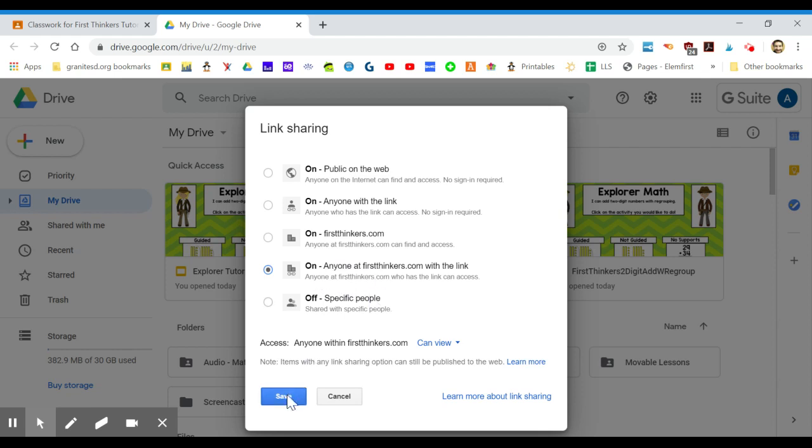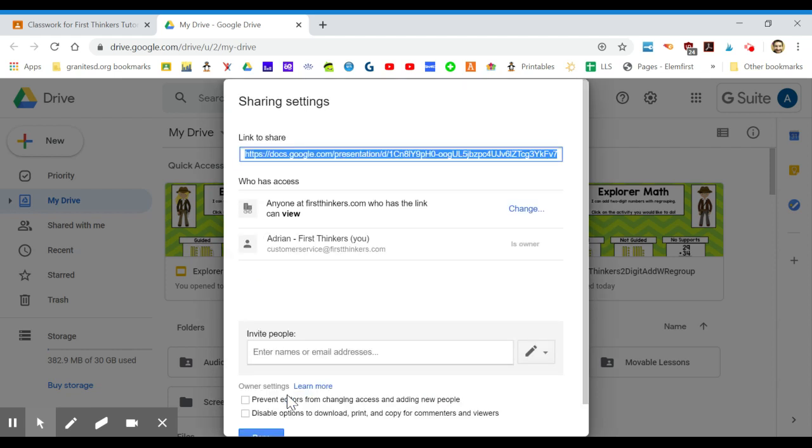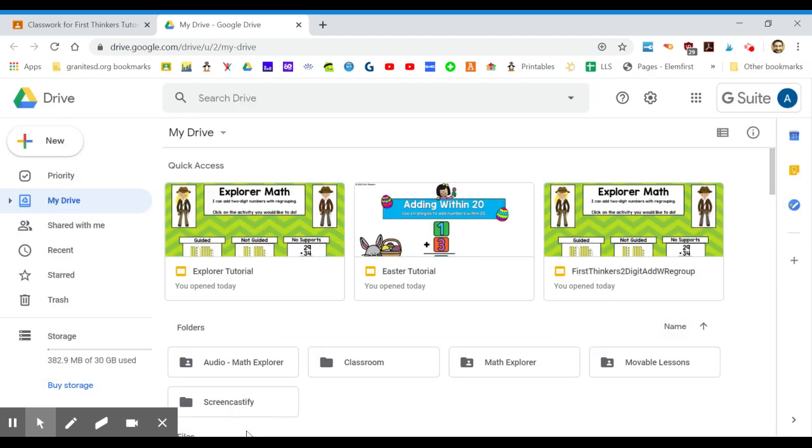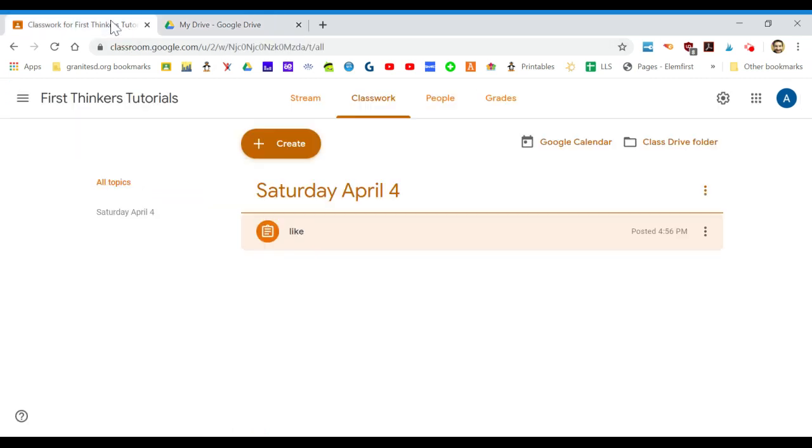Click on save, click on done. Now that we have the permissions saved for our students to access it, we're going to go to our Google Classroom. Here's my test Google Classroom.